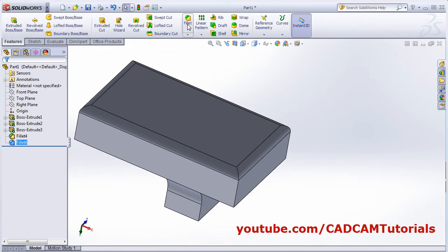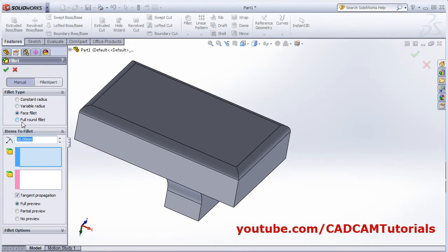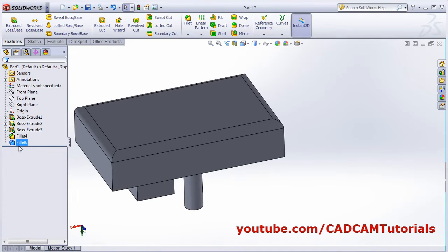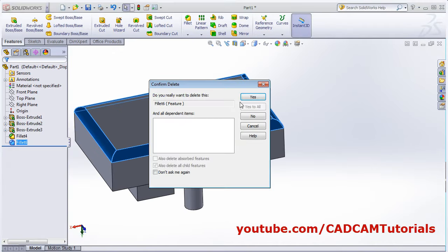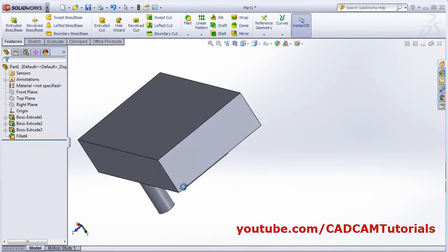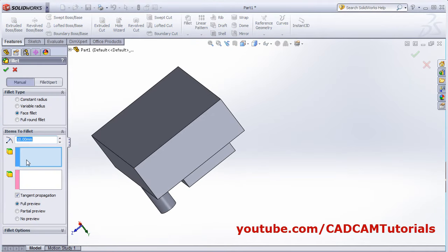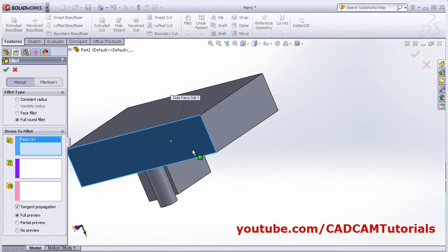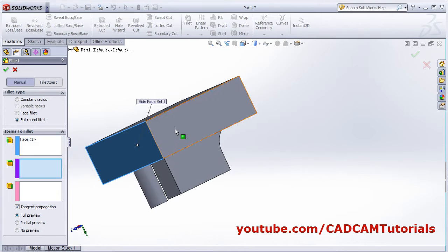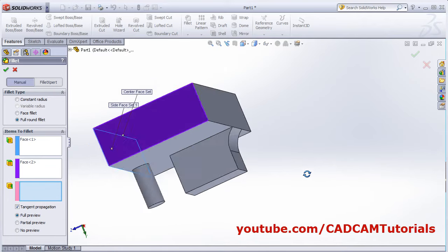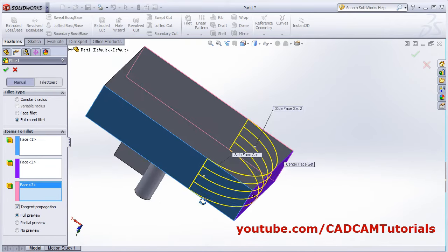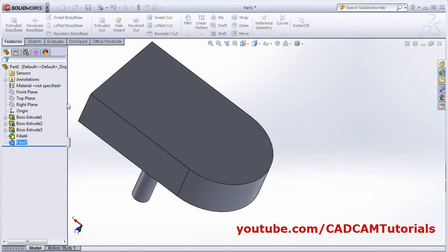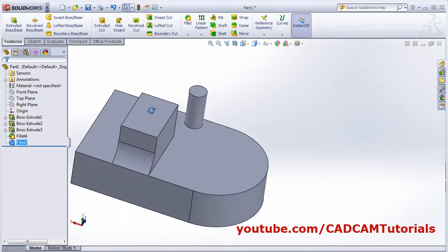Next option is full round fillet. Remove the existing face fillet. Click Fillet and select full round fillet. Select the first face, then the second face, then click and select the third face. Using these three faces it has created a perfect round. In this way you can use full round fillet.